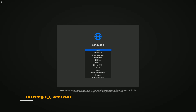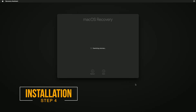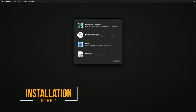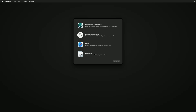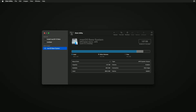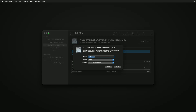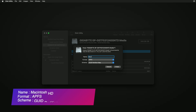Select your language and click on the right arrow button. Now select Disk Utility and click on Continue. Click on View and select Show All Devices. Now select your drive instead of any partition and erase it with the following parameters.